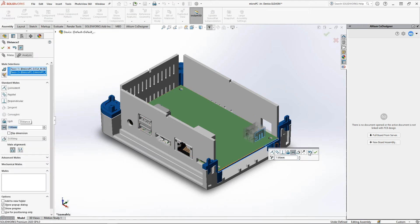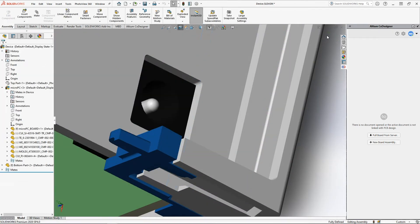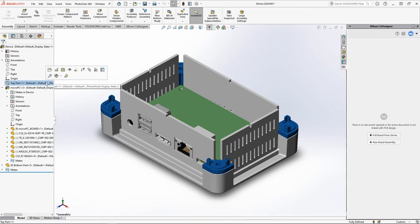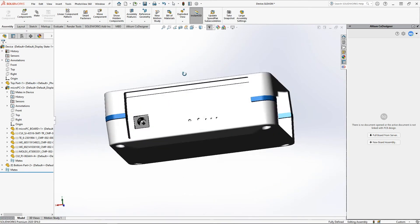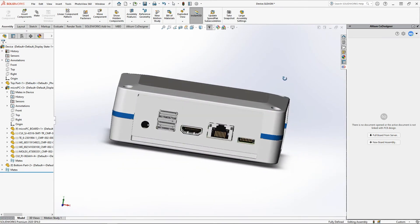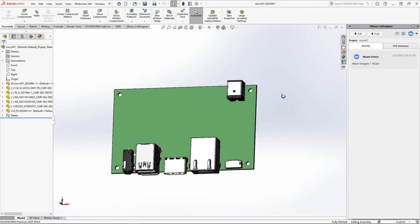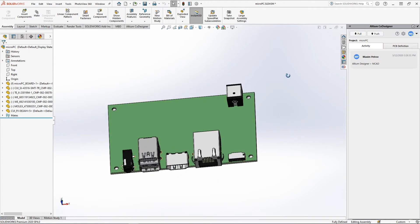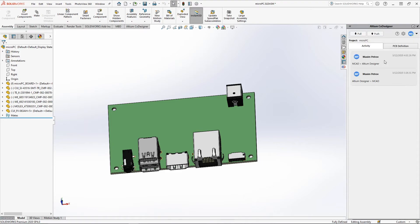After all the changes from the mechanical side, the board geometry, the position of its key components, and mounting holes are fully in line with the enclosure of the future device. Once the mechanical designer has finished their part of the work, they'll push the board with the comments to the electrical engineer.